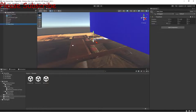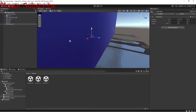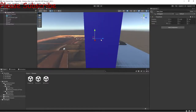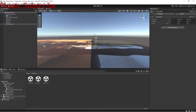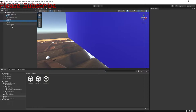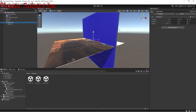We're going to name this empty game object 'Real Door'. We want to put it right on top of the door, and then we're going to make the door a child of this game object — making Real Door the parent of the door.